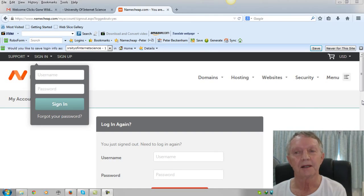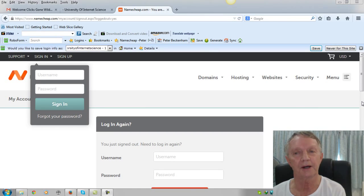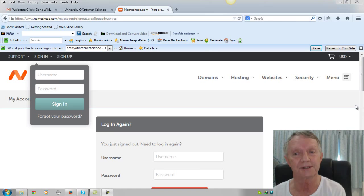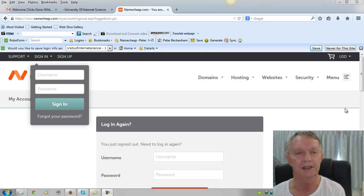Hello there, this is Peter Beckenham. I just want to show you how easy it is to set up an email using Namecheap.